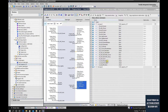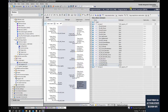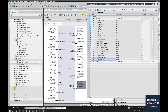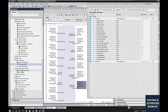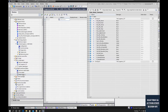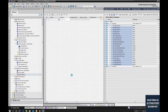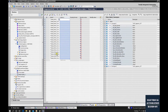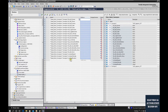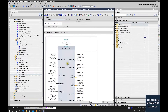In the previous video we set up this function block, called this function block, and set up the data block connected to it. Now we are going to download this function block. Before we download, we can create a watch table. In this watch table we can drag all the essential signals so we can control or monitor them — for example, actual position, velocity, or standing still status.